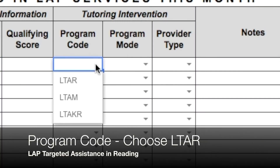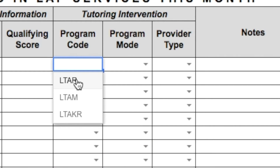Program code for all of our students — their program code will be L-T-A-R, LAP targeted assistance in reading.